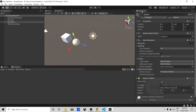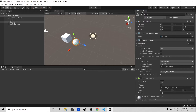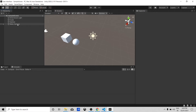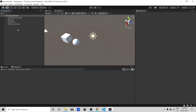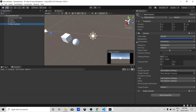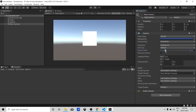Let's talk about the Inspector window. The Inspector window allows you to view and edit all the properties of the currently selected game object. If you want to change the properties of a game object — for example, if we have the Main Camera selected and want to change its Field of View — we go to the Inspector window and change it there. You can see the change happening.